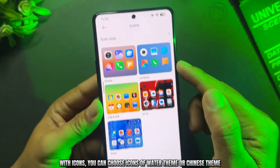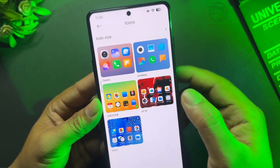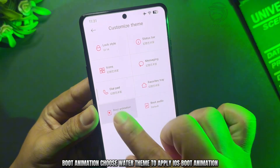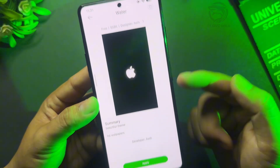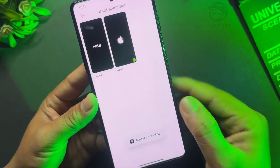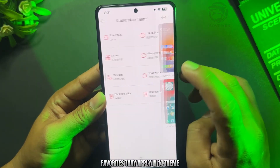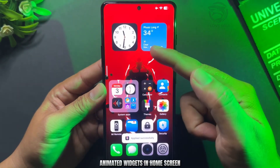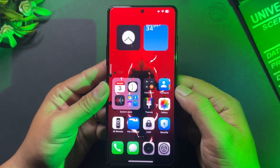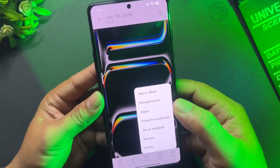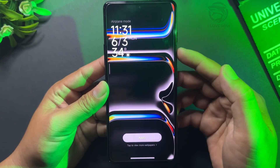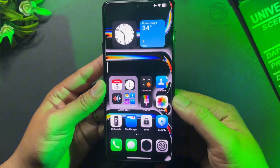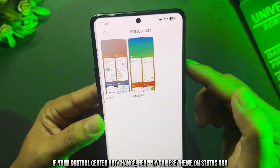For icons, you can choose icons from the Water theme or the Chinese theme. For boot animation, choose the Water theme to apply iOS boot animation. For the favorites tray, apply the UI 14 theme. You'll also see animated widgets in the home screen. Next, change the home screen wallpaper. If your control center doesn't change, reapply the Chinese theme on the status bar.